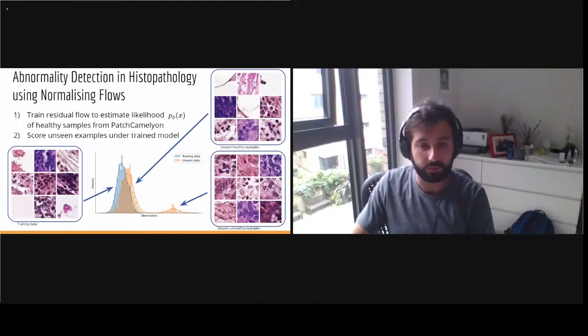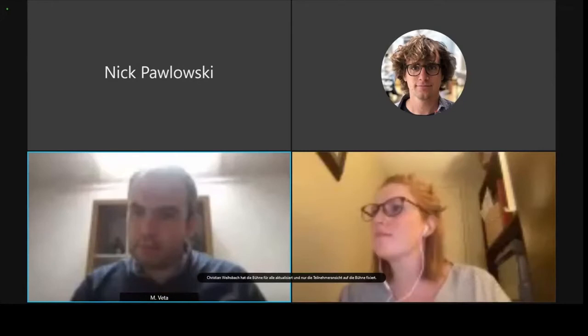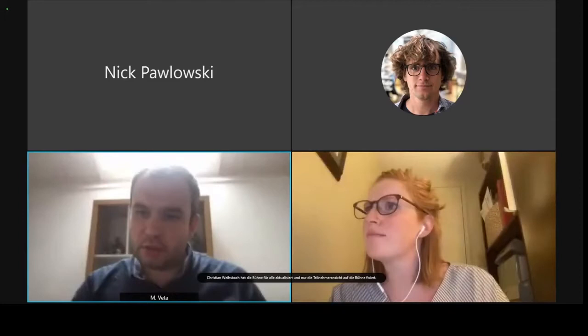That concludes the second block of three short presentations. If there are any questions from the audience, please type them in the chat. We already have one — it's for the Gated CNNs paper. The question is: which advantages has your approach in comparison to the usage of two separate branches for nuclei and borders with a shared encoder before these branches?